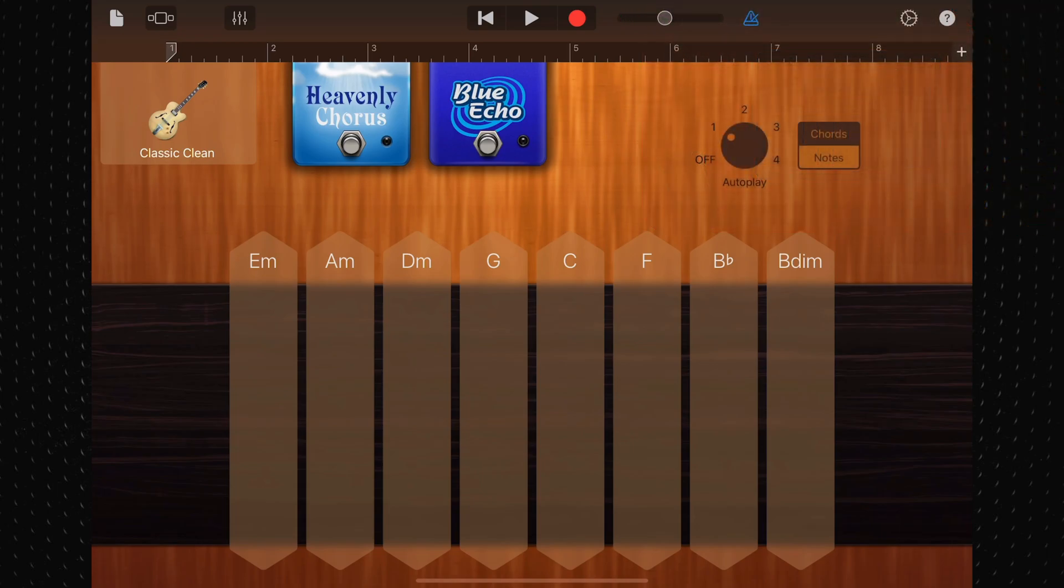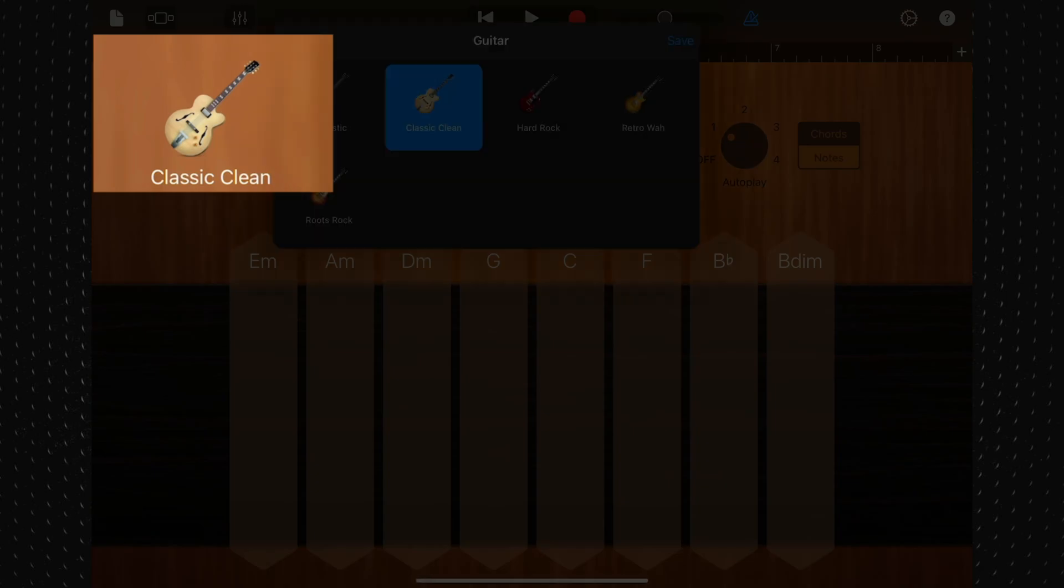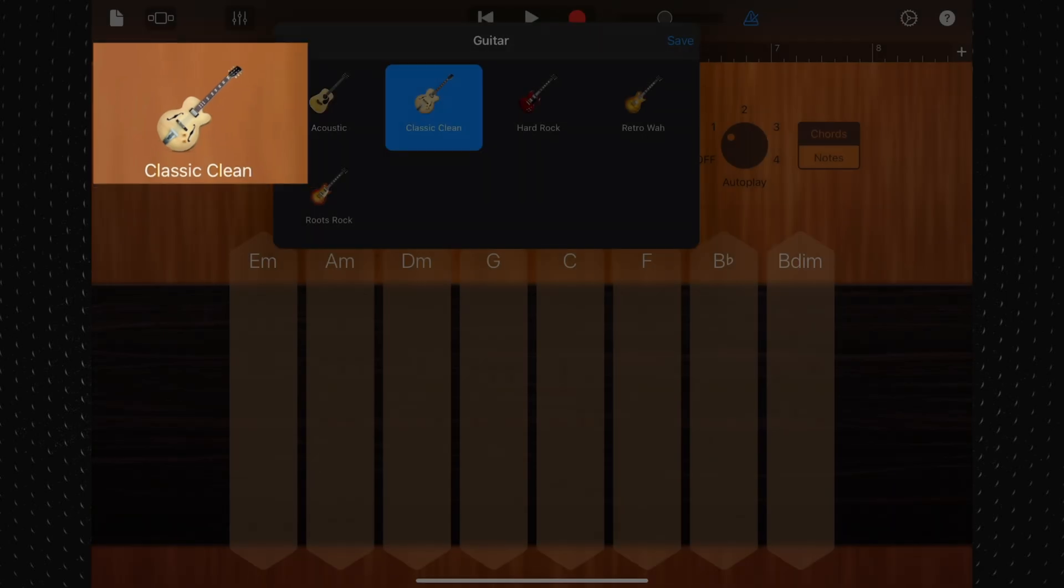You can choose from acoustic or electric guitar sounds and add stomp box effects to customize its sounds further. Tap the guitar icon and select the sound that you want to play.